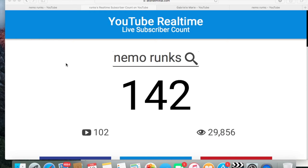The first thing you want to do is go to the link in the description and it'll take you to a page that looks just like this. This is my subscriber count and it's at 142. My subscriber count doesn't really climb that much, but it is climbing — I was at 137 this morning and I'm now up to 142. Thank you guys for that. To change the YouTuber, what you want to do is click on the YouTuber's name.